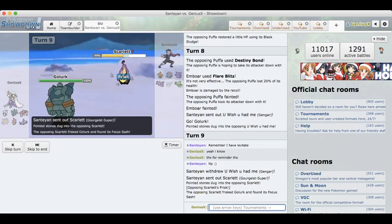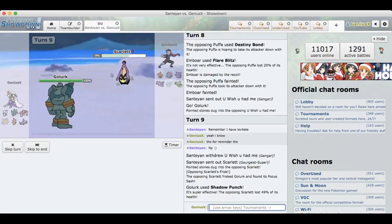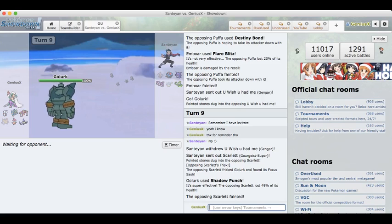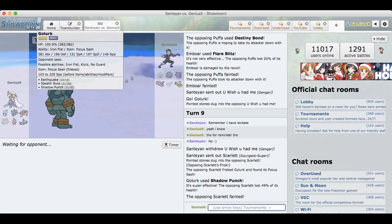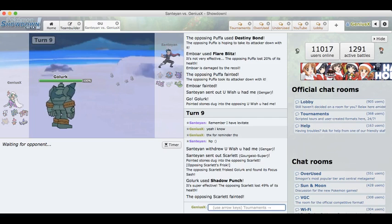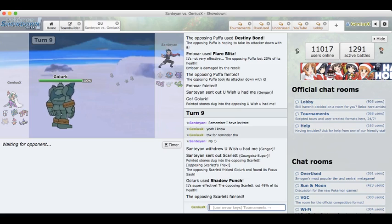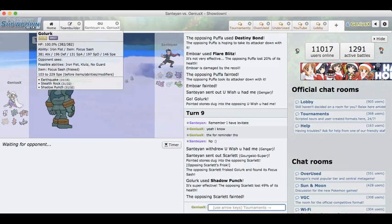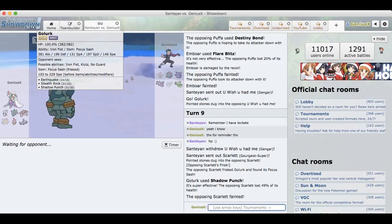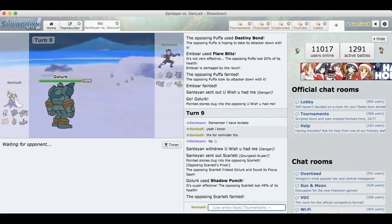We are able to take it out with a Shadow Punch. He just sacked his Gourgeist right there. Wow. So are we going to go into Serperior here? I can definitely see him going Serperior here. Things are looking pretty good for me.